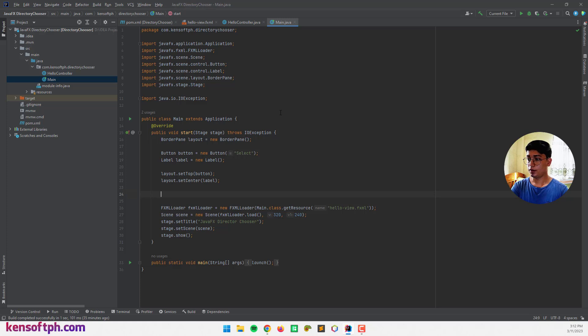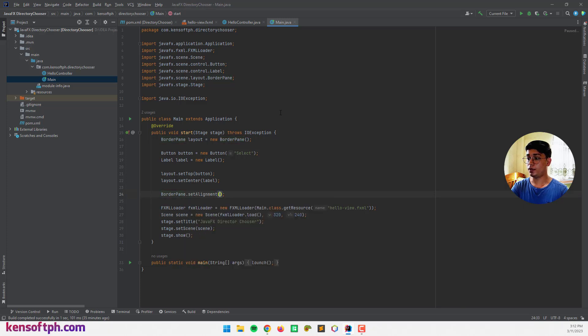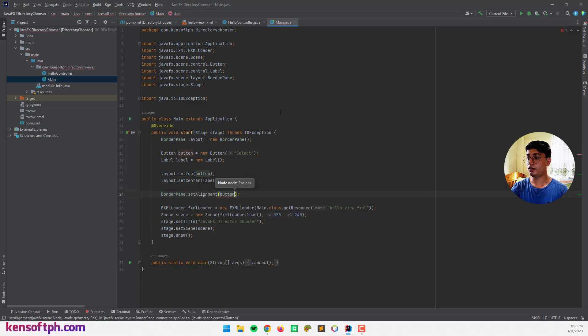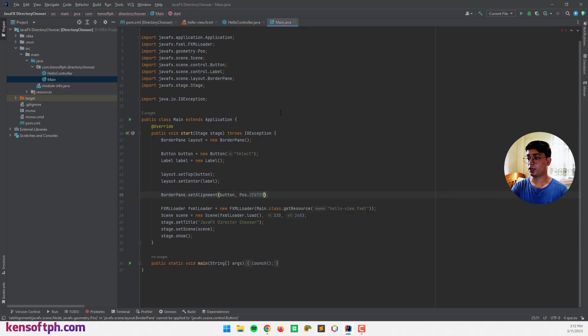So I'm going to call the BorderPane.setAlignment and I'm going to call the button here, position center.